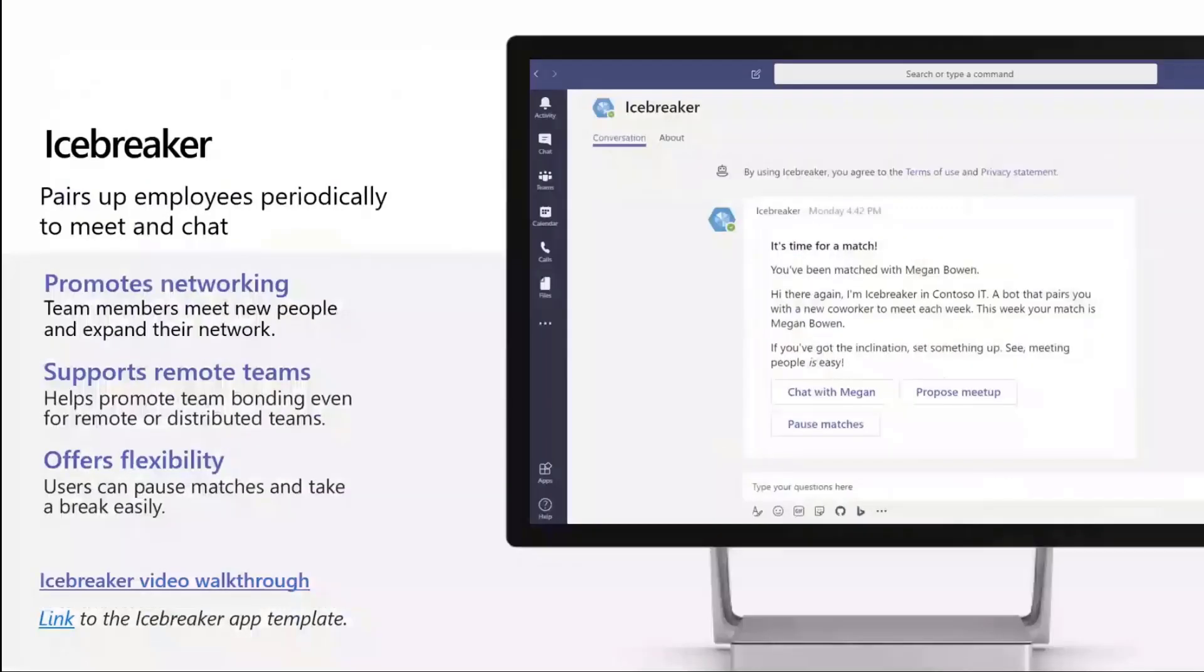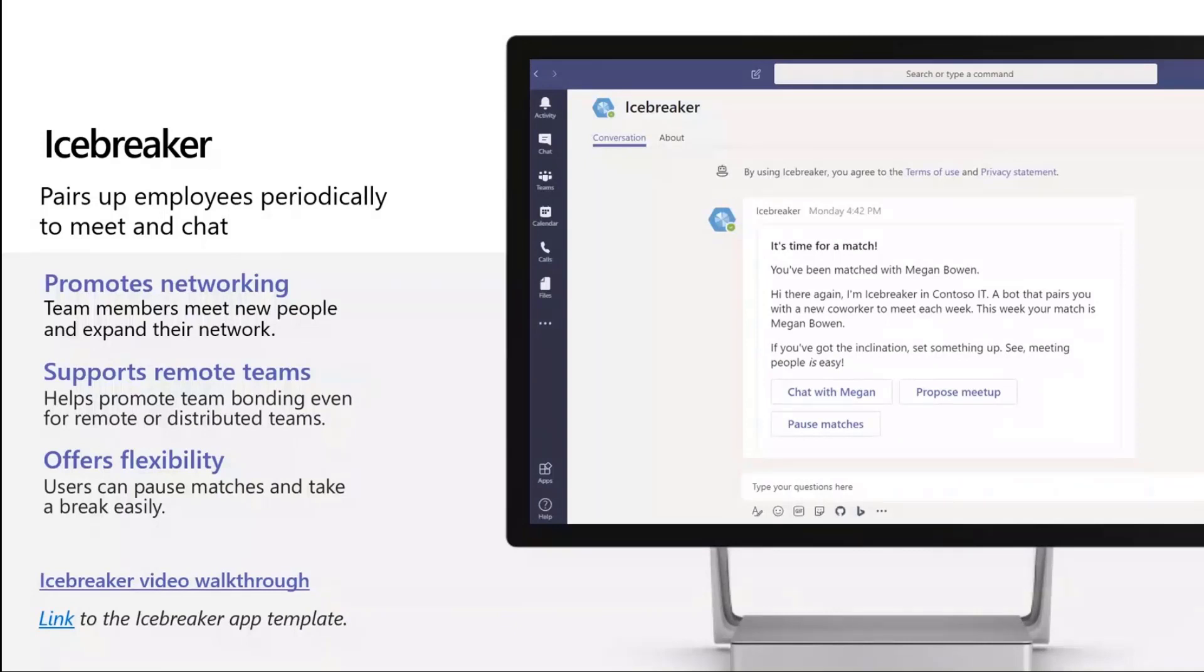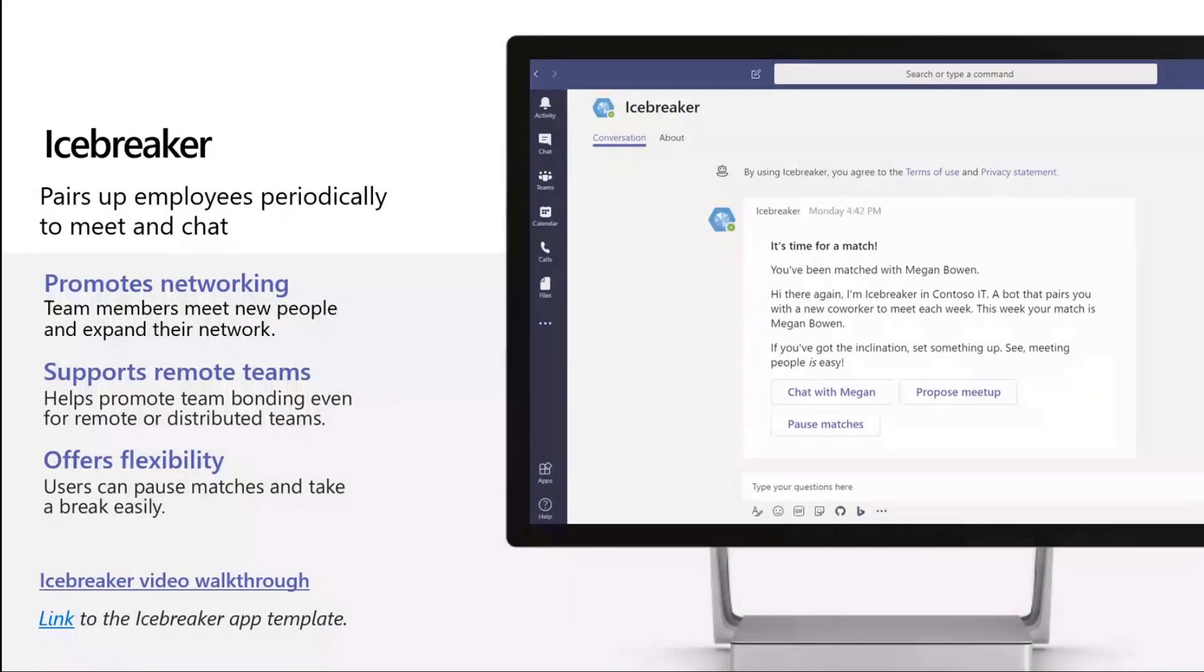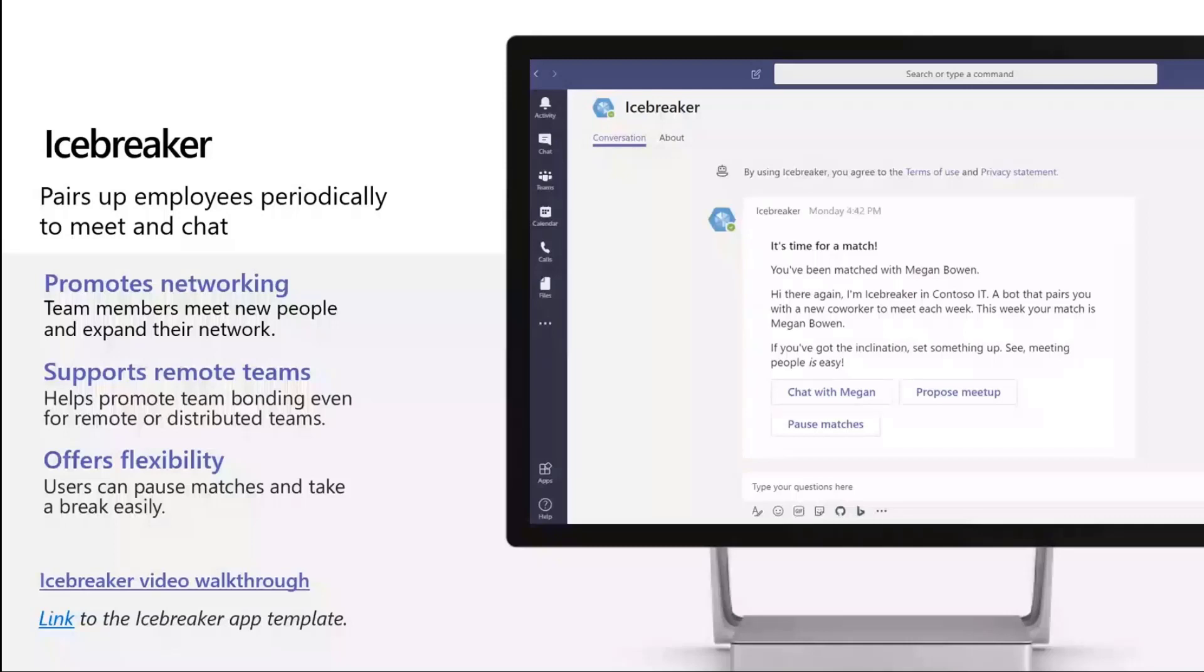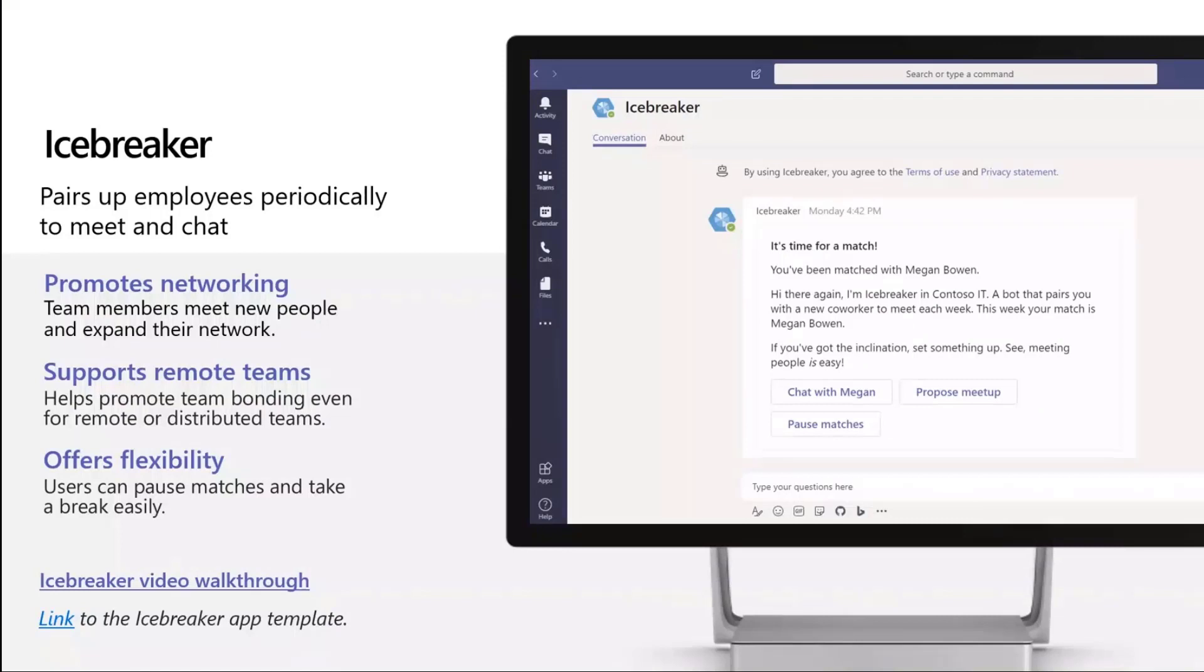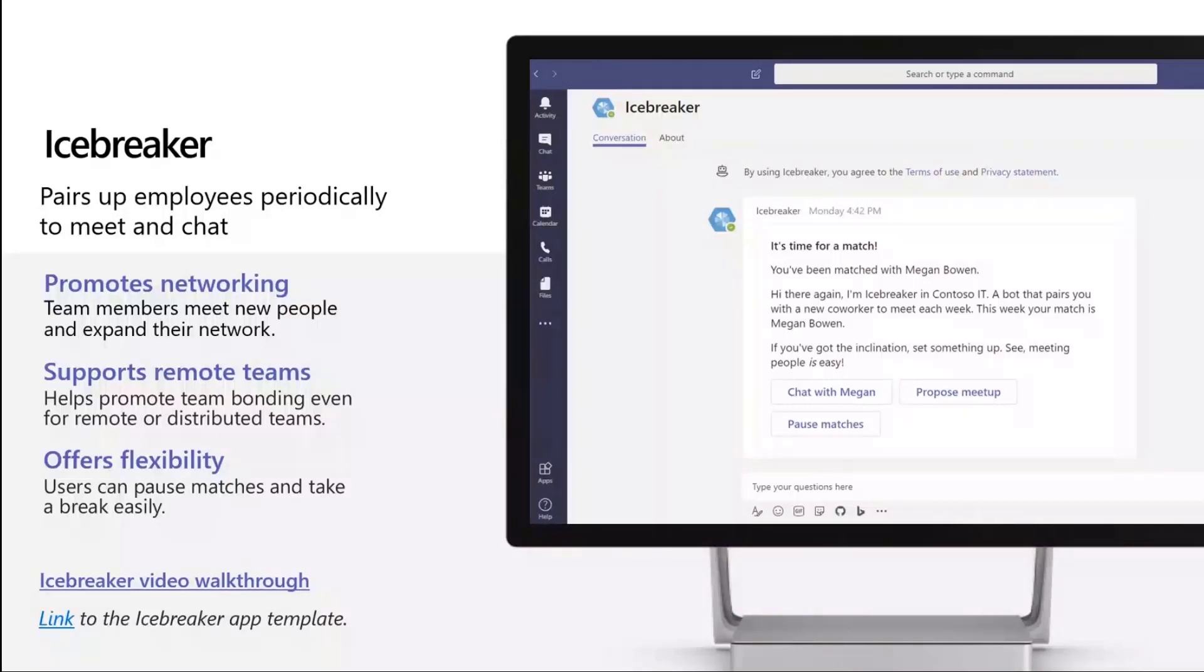Another fun one is called Icebreaker. This is a bot that pairs up employees within your team or organization periodically, and you can configure how you want to do that. It's especially important in these times when we're all working remote to remind us to meet up with people and have virtual coffee chats. If you're too busy one day, you can also pause the matches. From directly using the adaptive card, you can click on buttons and chat with that person before you schedule a meeting, or you can propose a meeting and it'll pull up the next open slot for both of you. This is a super fun way to get folks in your organization to meet up, and you can learn from how adaptive cards work and how these conversational bots work through this app template.